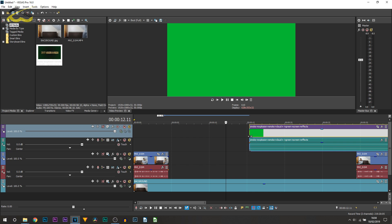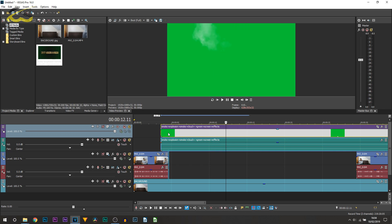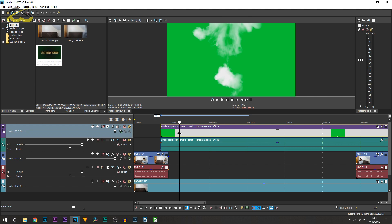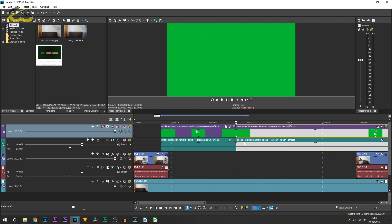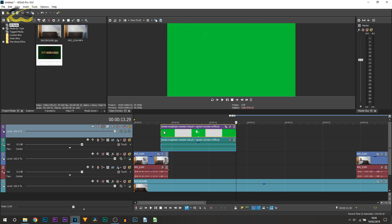So find where the explosion happens, which is going to be right here, and then find the end of it, which is right there. So I'm going to press S on my keyboard and delete that remaining.